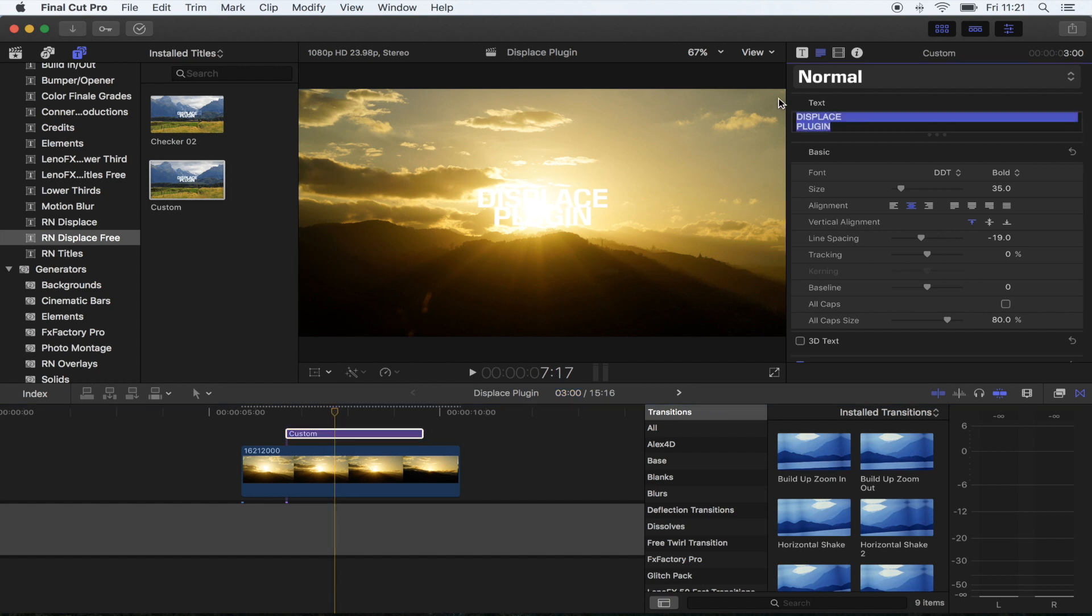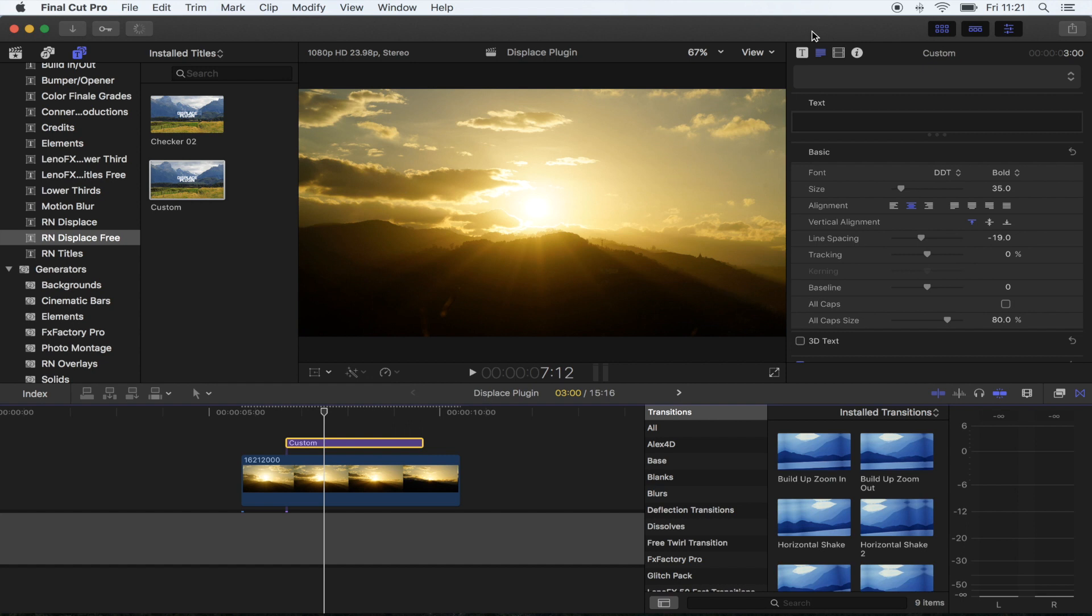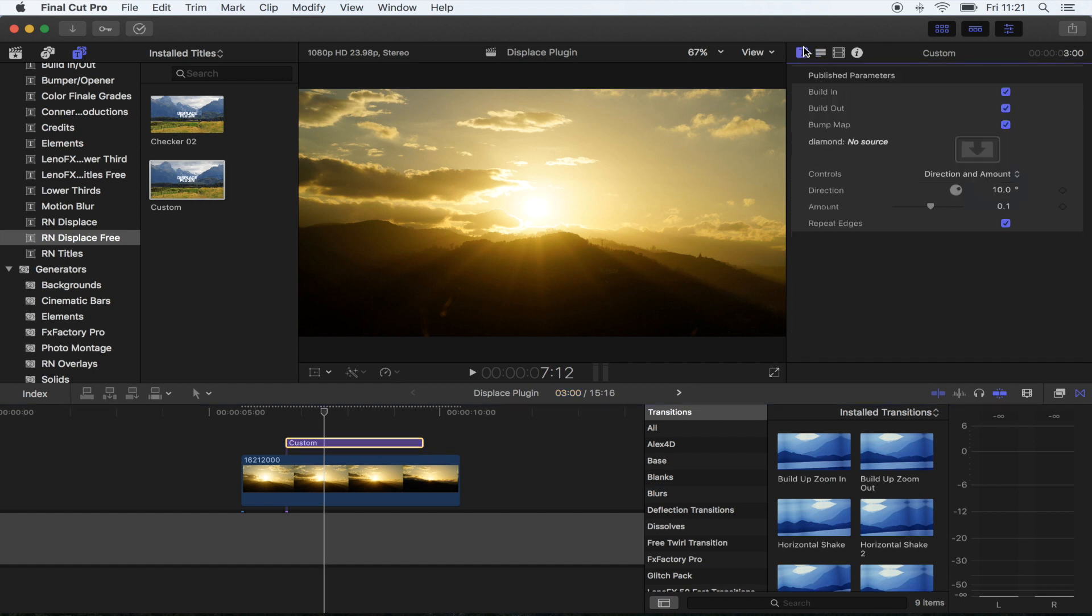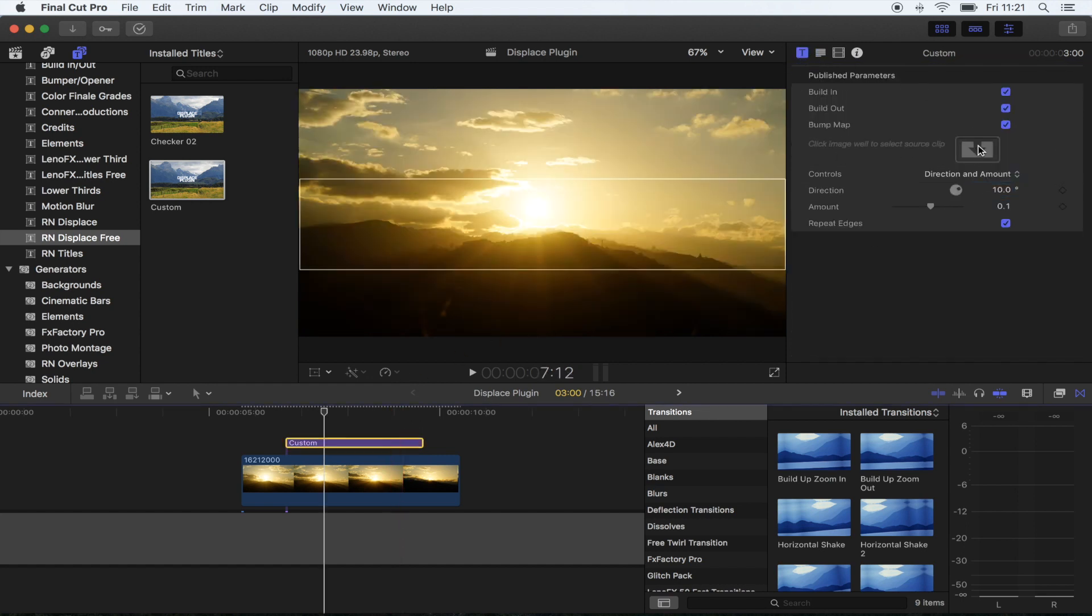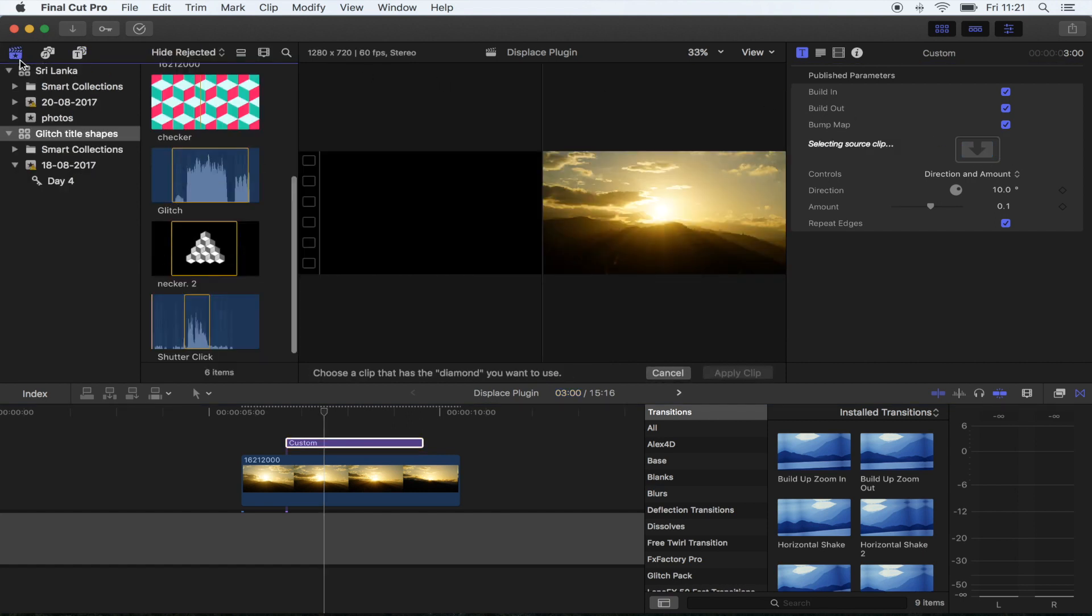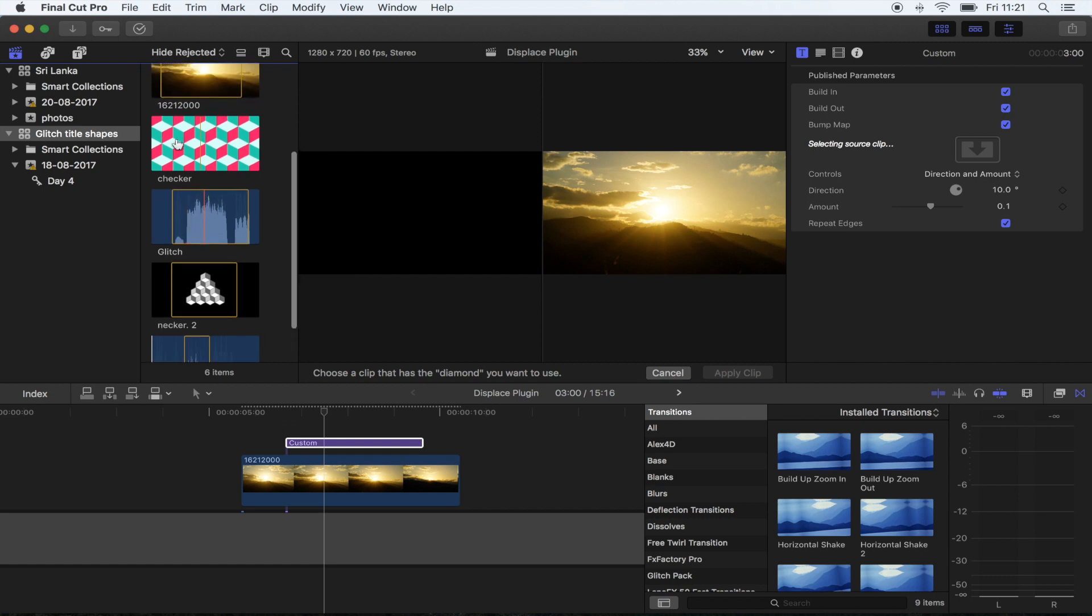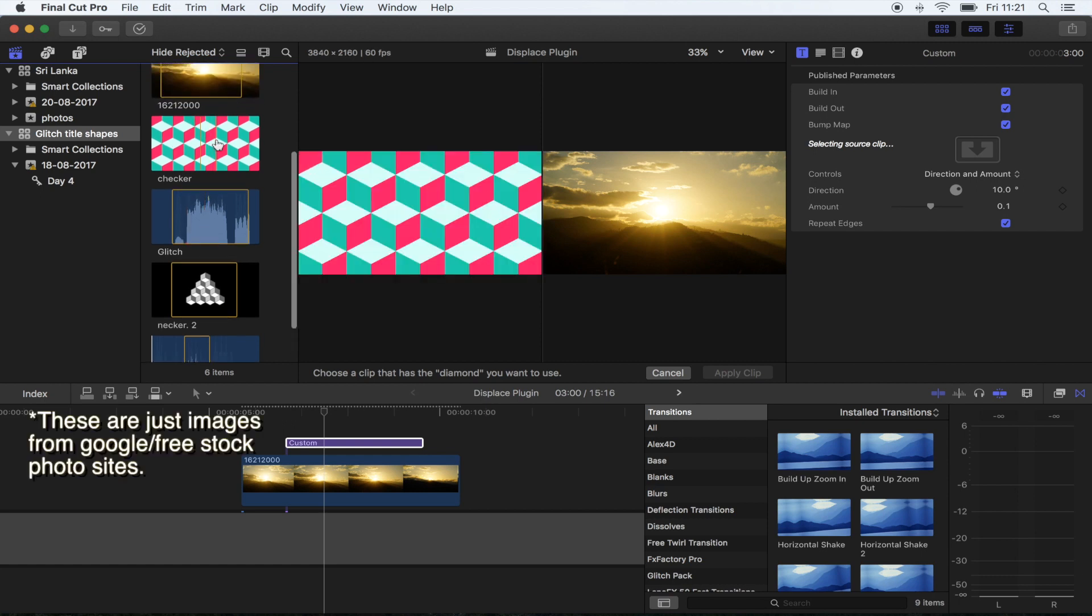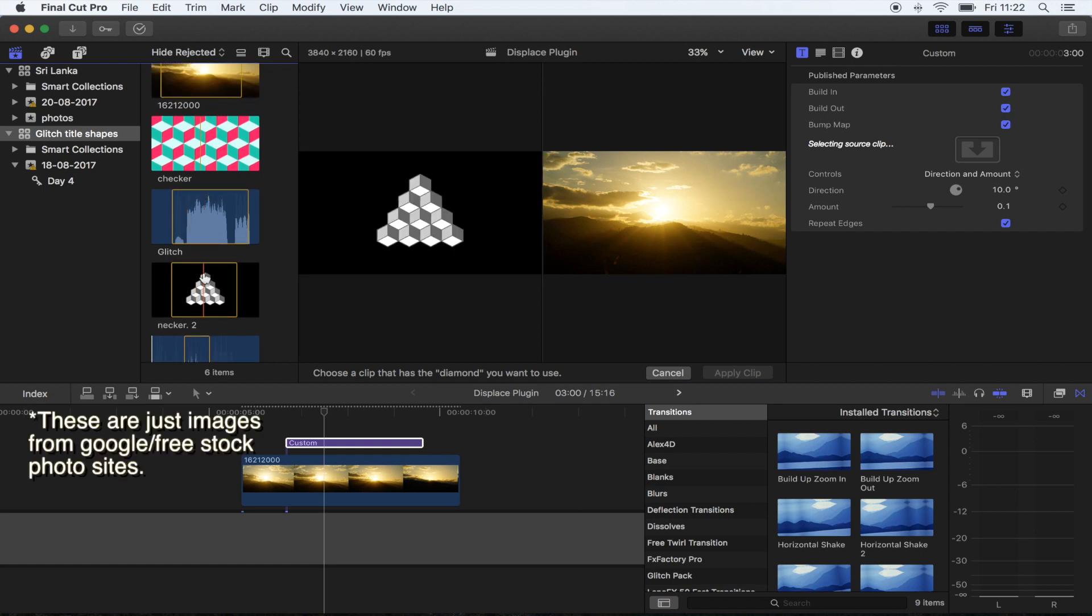I'm just going to delete this right now. If you go up here to the settings on the plugin and go to this little drop zone here, click the drop zone and you can use any shape for this. But I'm going to use this checker one right here. This plugin works best with PNG shapes.